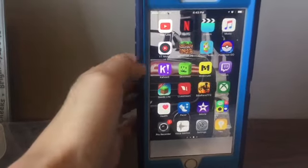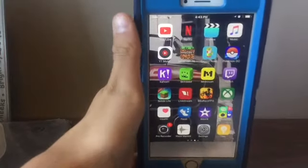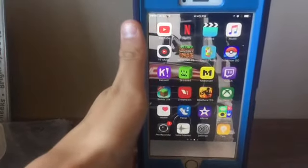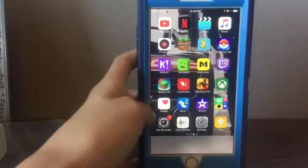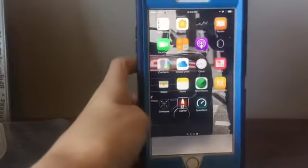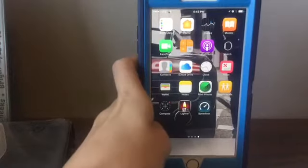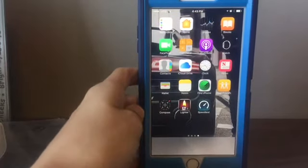Then Health, Pacer, iMovie, Photogrid, Pro Recorder, Voice Memos, Settings, Tips, Reminders, Home, Stocks, and iBooks.